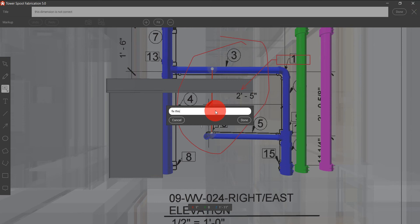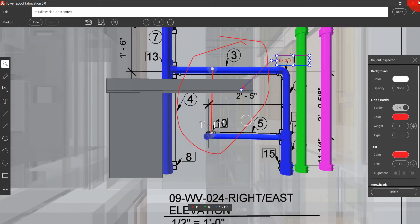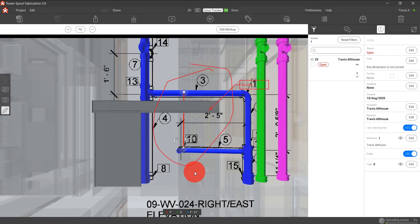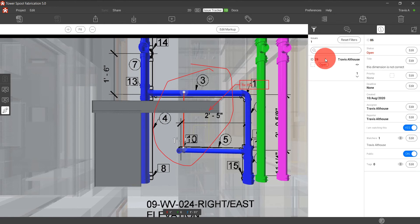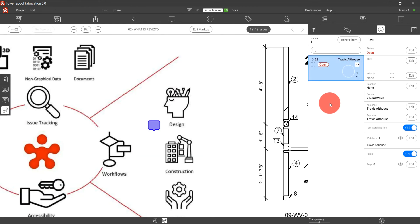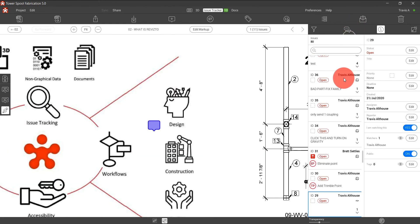But most importantly, this is all done in Revisto. This is not an email. This is not a phone call. This is not going to be a singled out thing that only one person can see. Yes, this issue is going to be assigned to one person.